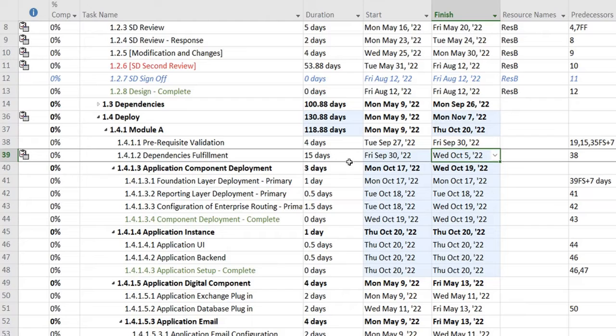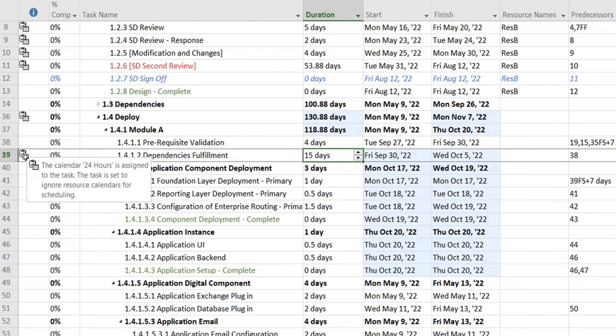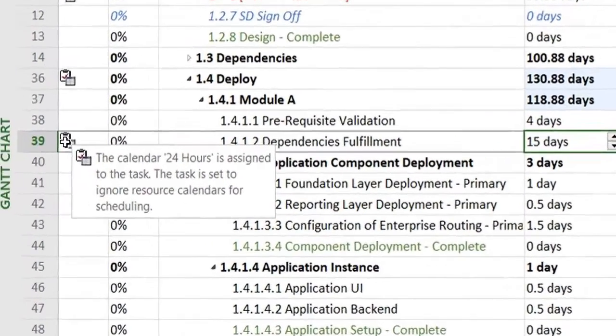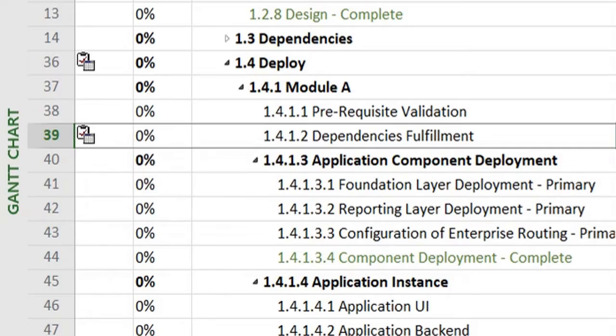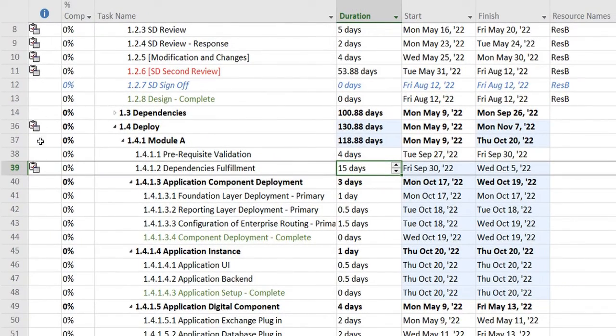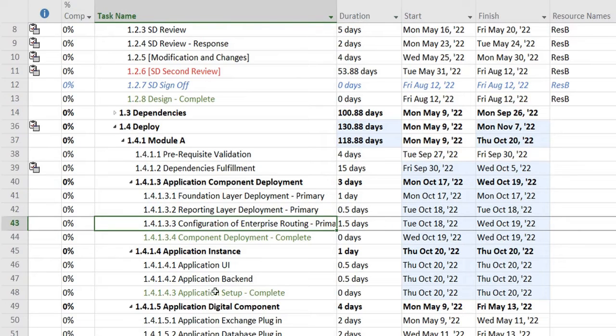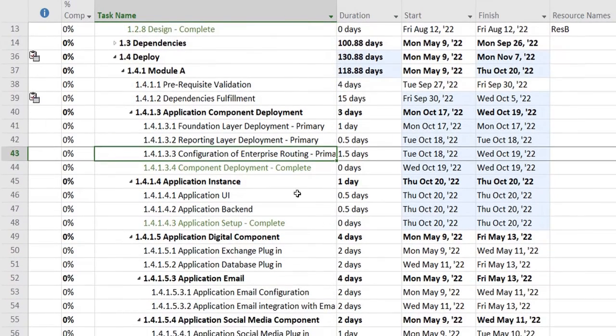So it has changed the duration of 15 days, applied it across 24 hours, and you can see this intimation in the indicator column over here. It's showing you, if you take your mouse cursor over there, that the calendar 24 hours is assigned to the task, so you know that if there's any specific tasks using a 24-hour calendar.